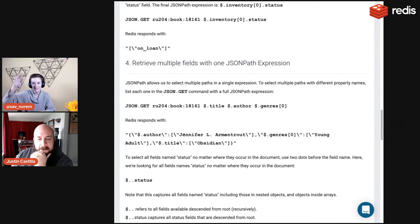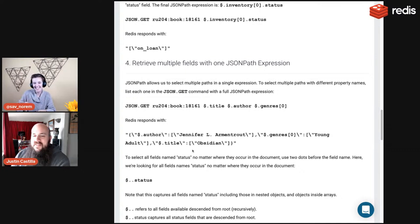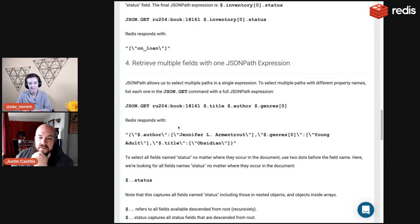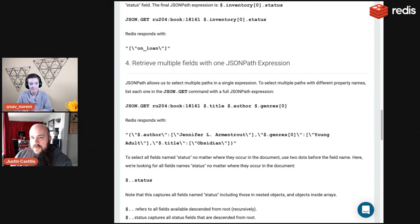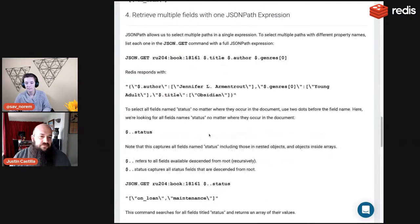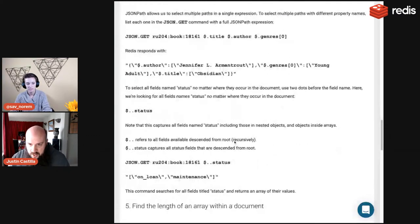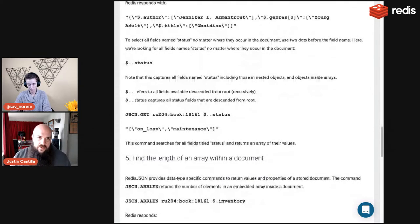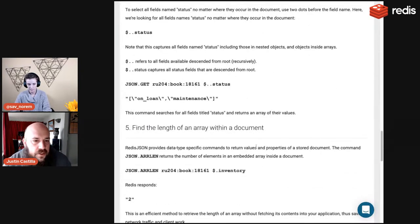The double-dot is different from the Unix command where dot-dot goes backward — it goes forward recursively. There's a learning curve with JSONPath but it's friendly. The best practice is to just play with a JSON object and drill through all fields as many different ways as possible to build muscle memory. We've covered JSON.GET and JSON.SET — now there are additional commands beyond just getting and setting.